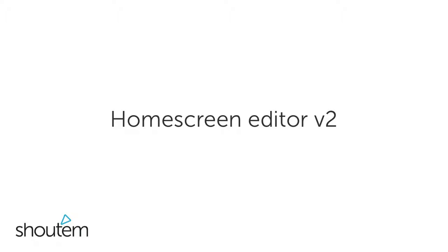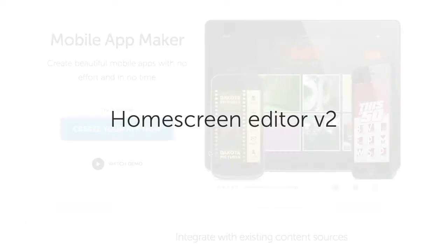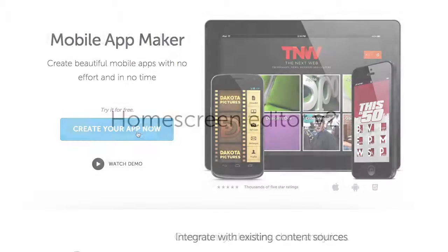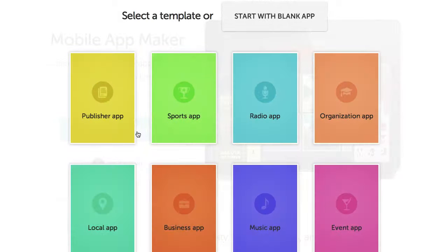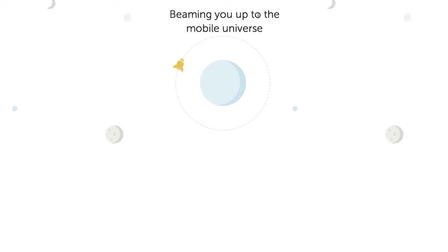In this video, we will introduce you to our new home screen editor. We'll start with the blank template.